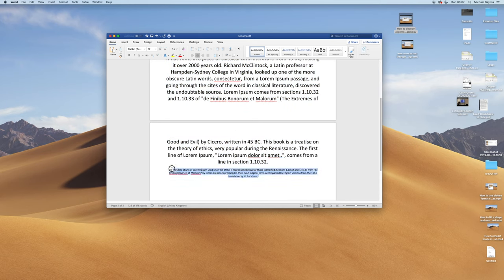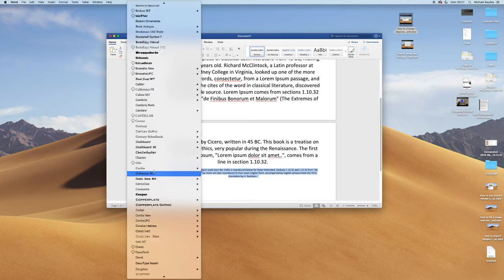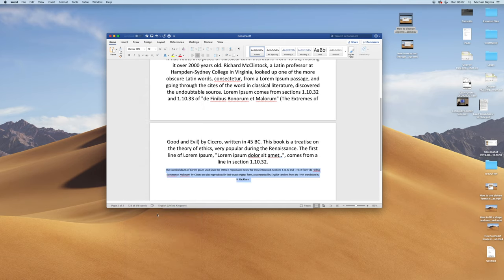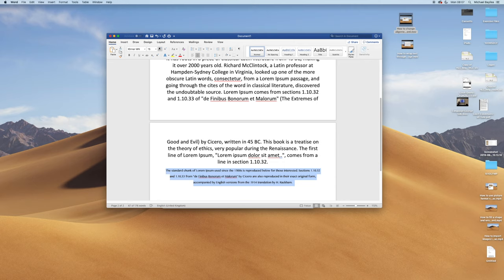I'm going to select the second paragraph now and change the text, the font of the text. I'm going to select some random text font here and change the size at the same time. So change that to 15.